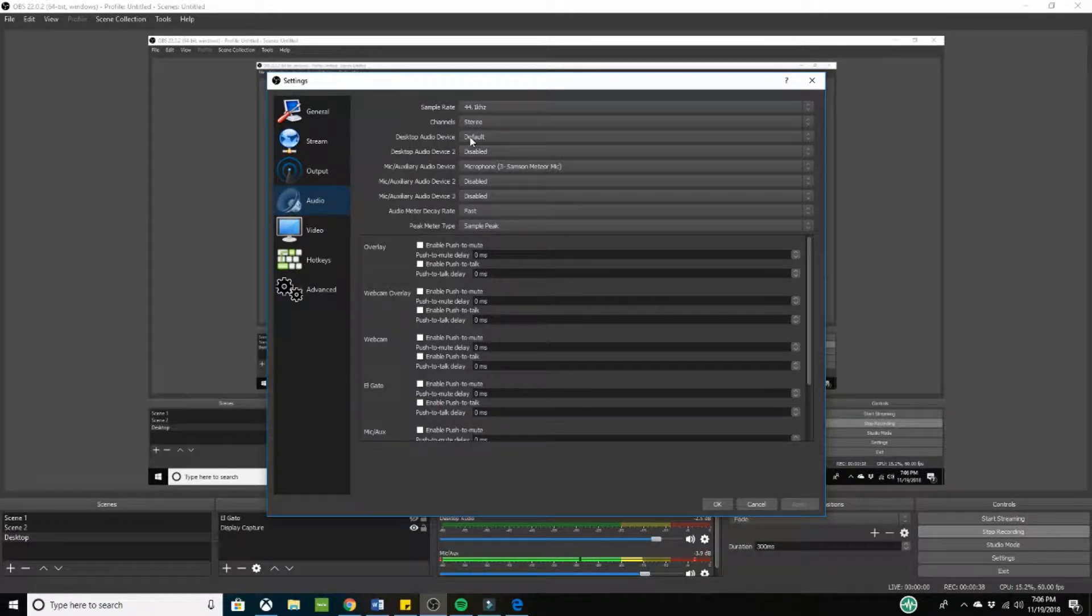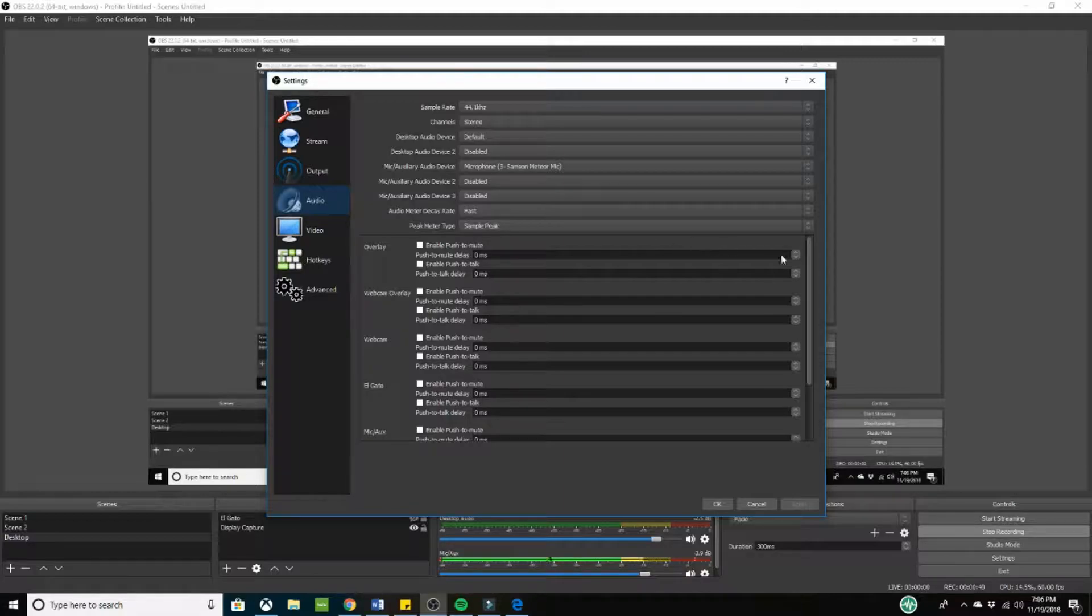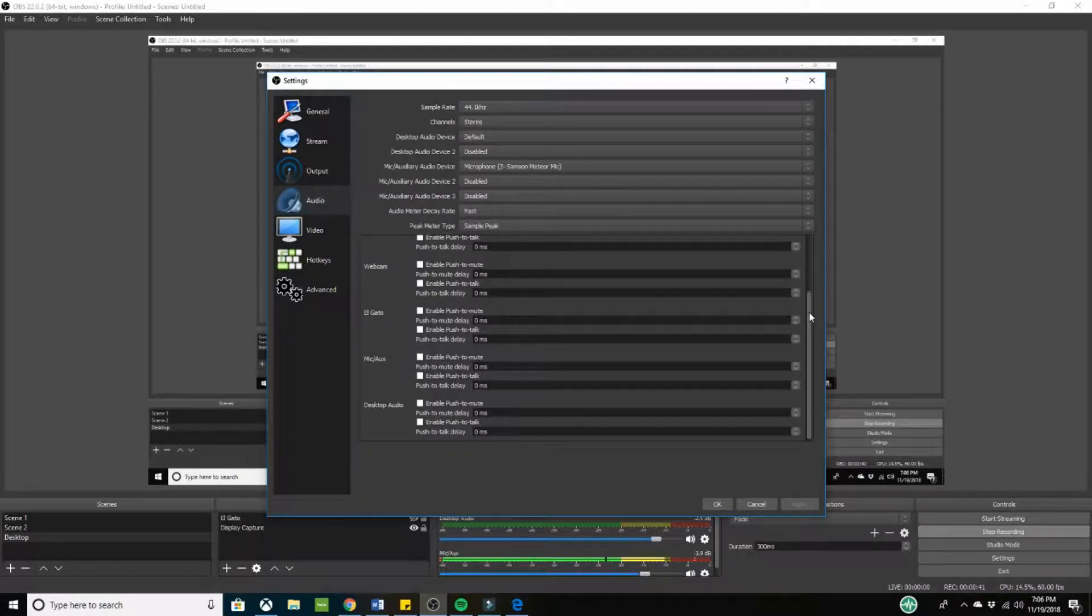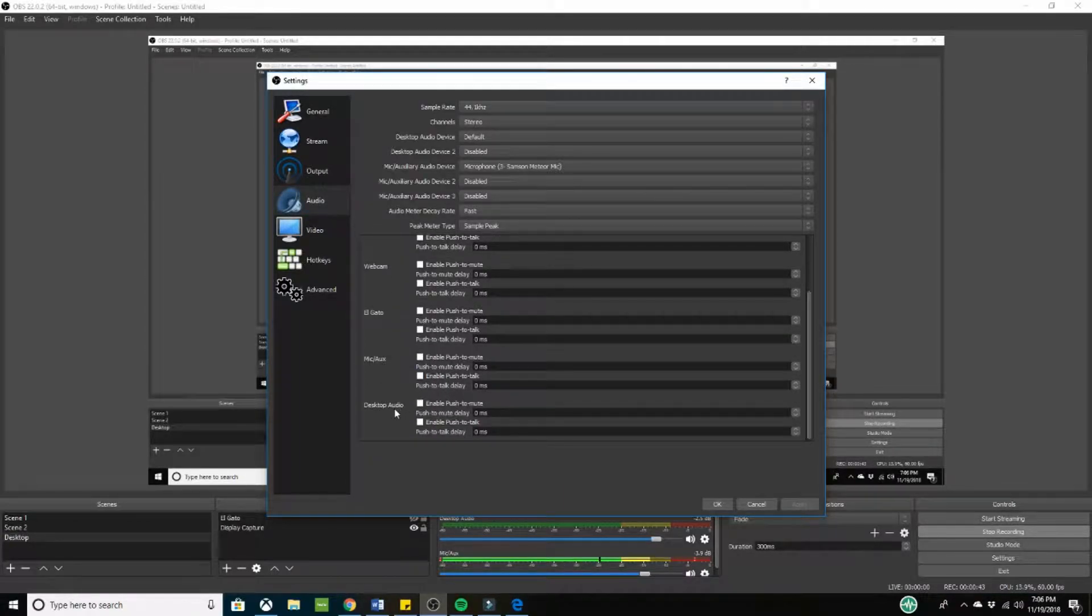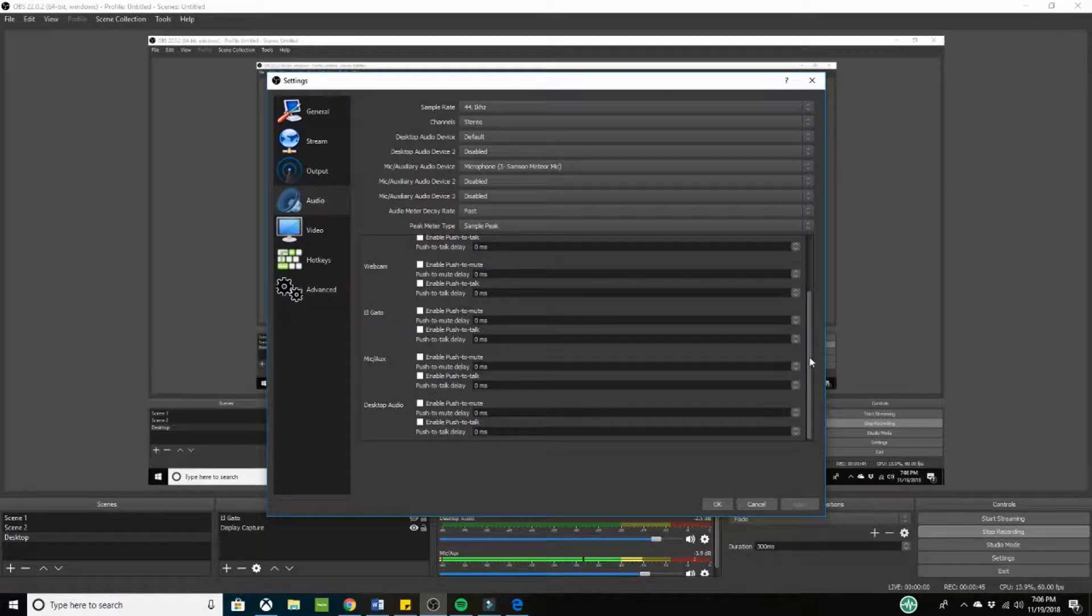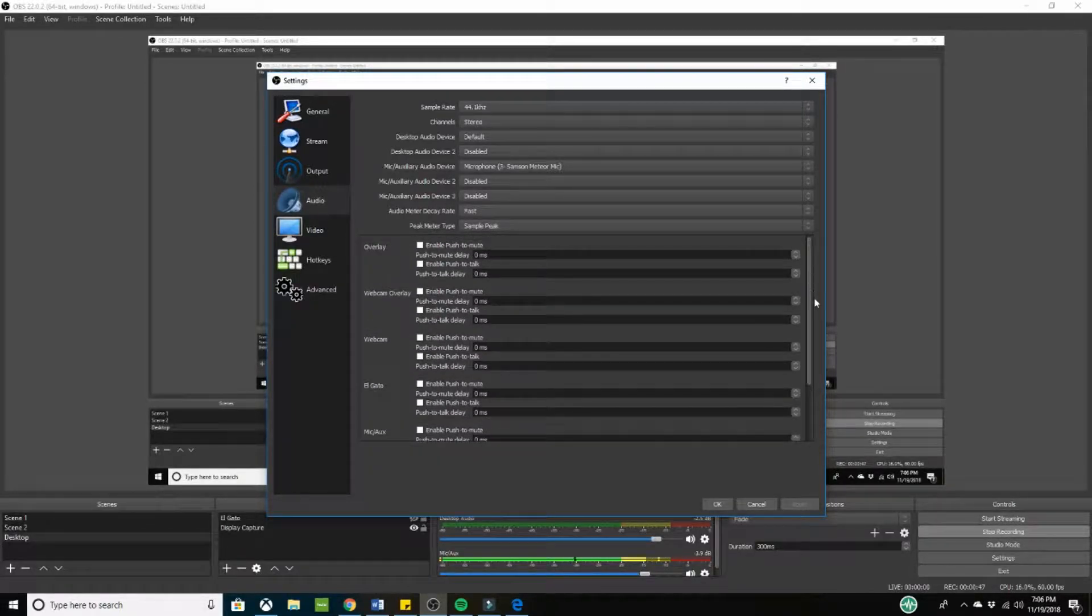You can just put default if you want. Now it should show up on this list as well right here, desktop audio. You do not need to play around with any of these settings. You are just going to confuse yourself more.